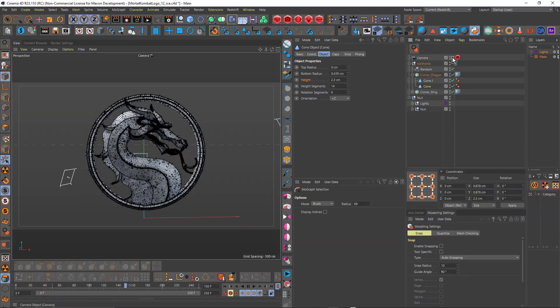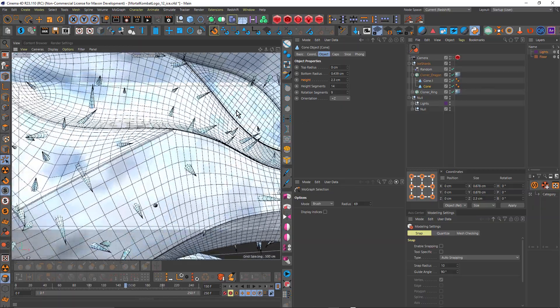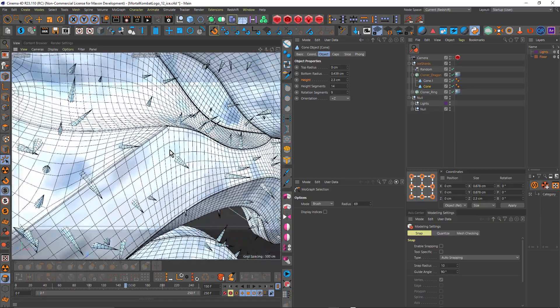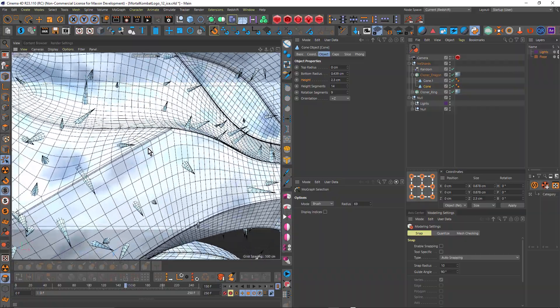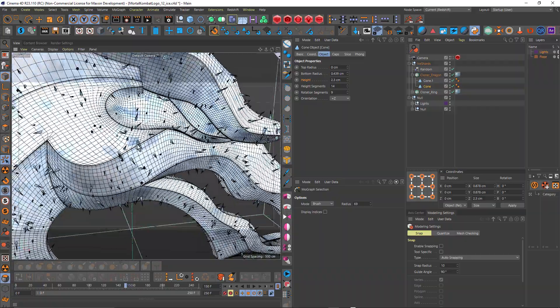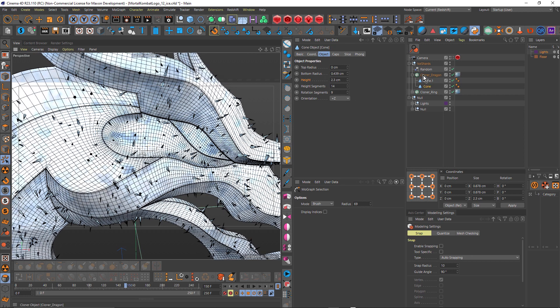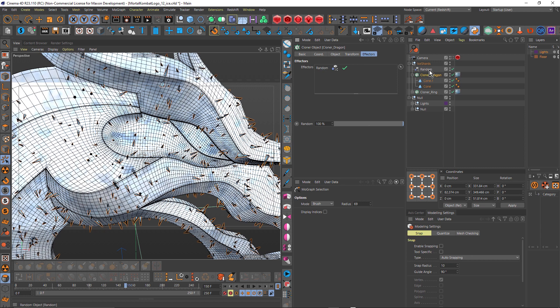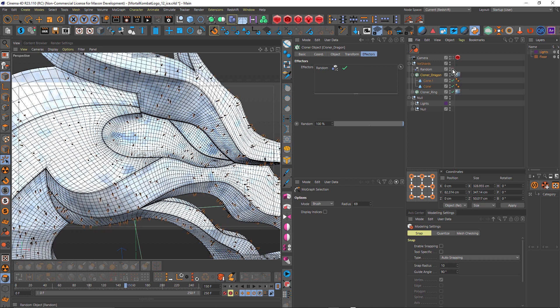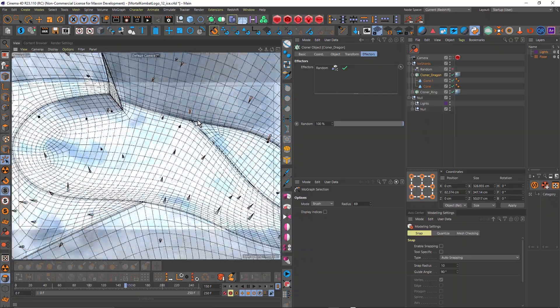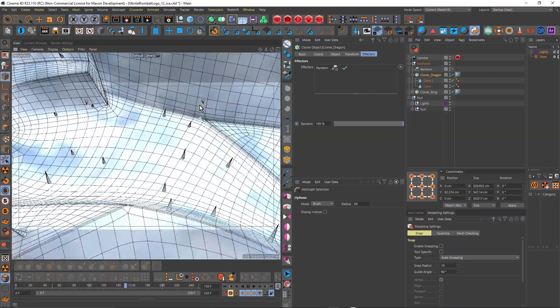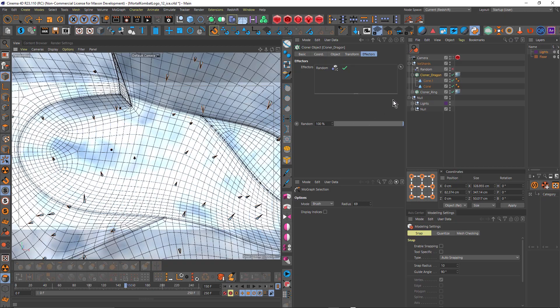So to create this, I just used a few cones and a MoGraph cloner object. So I've got one for the ring and one for the dragon. Let me just open up the dragon one. And I'll just close this up for now. Turn off my camera. Just zoom in. So these are little tiny cones that have been placed all over the dragon and the rings. So if I just select the cloner for the dragon, you can see that I have mode set to object, and I have the dragon as the object, and I have clone set to random.